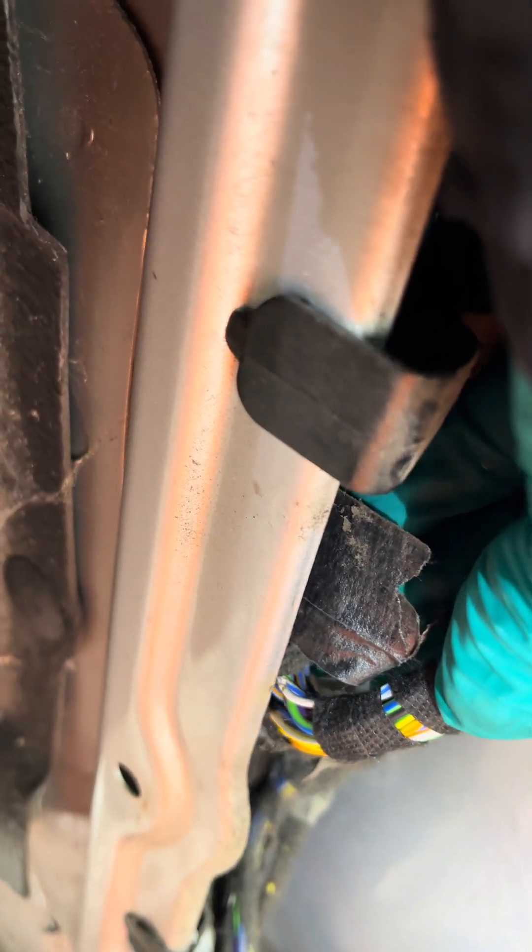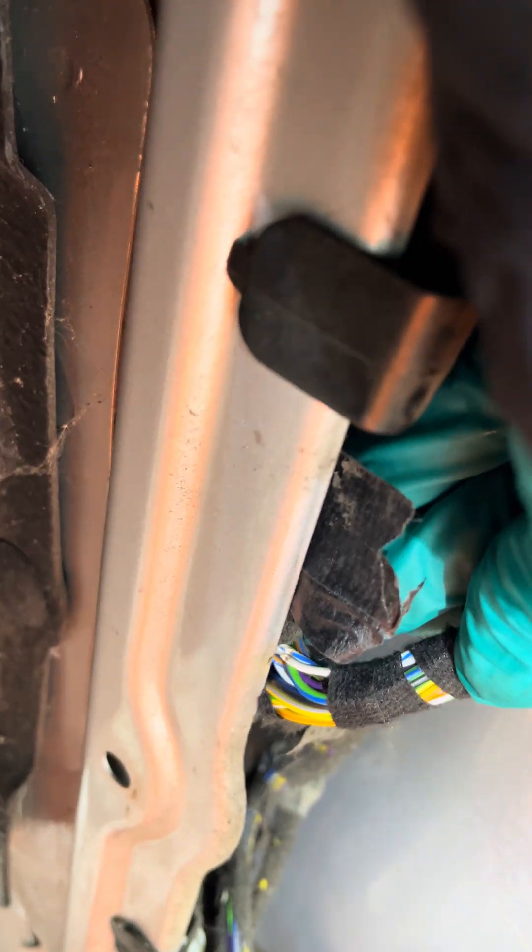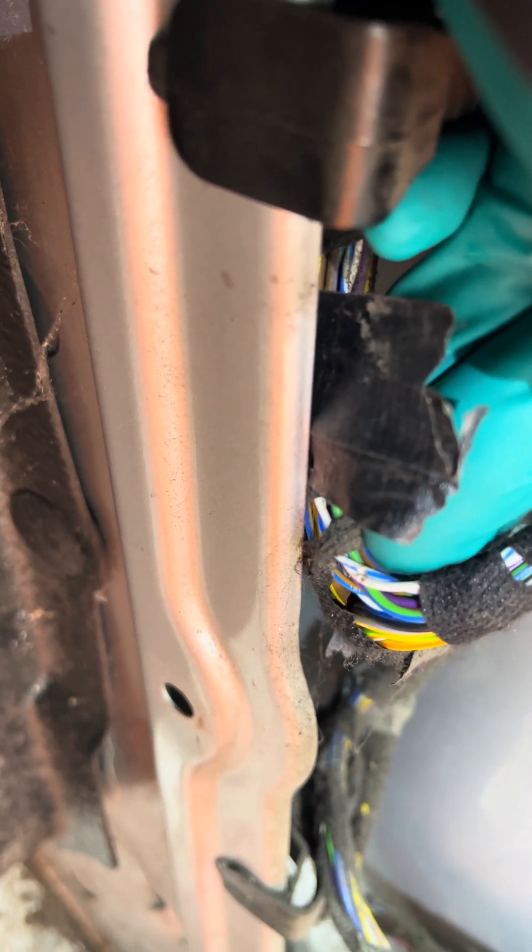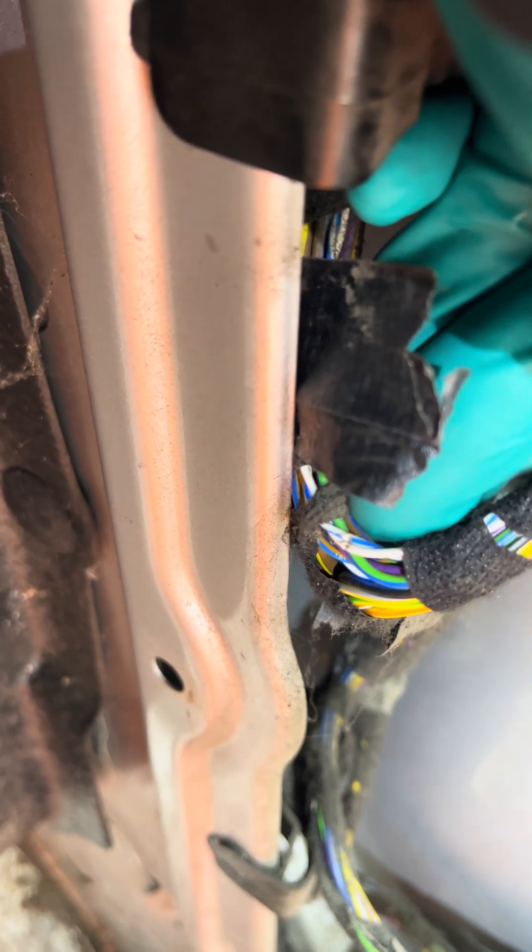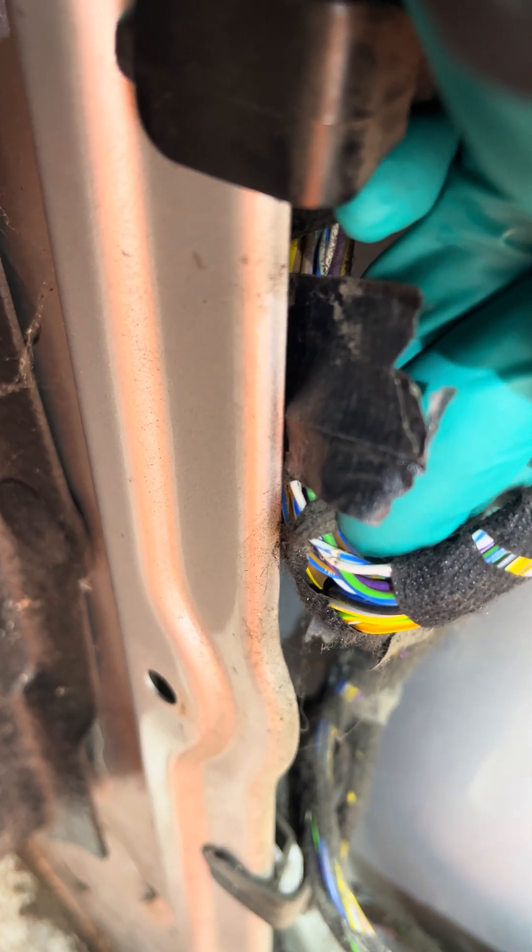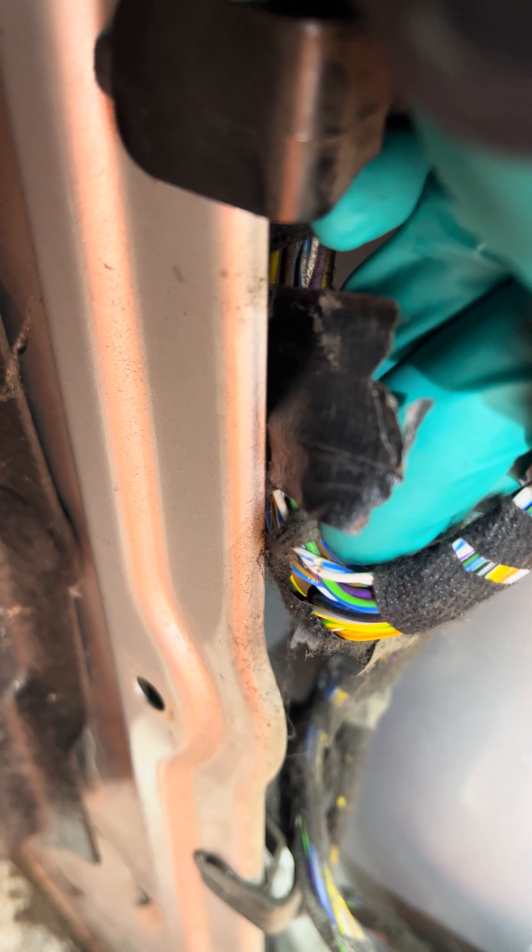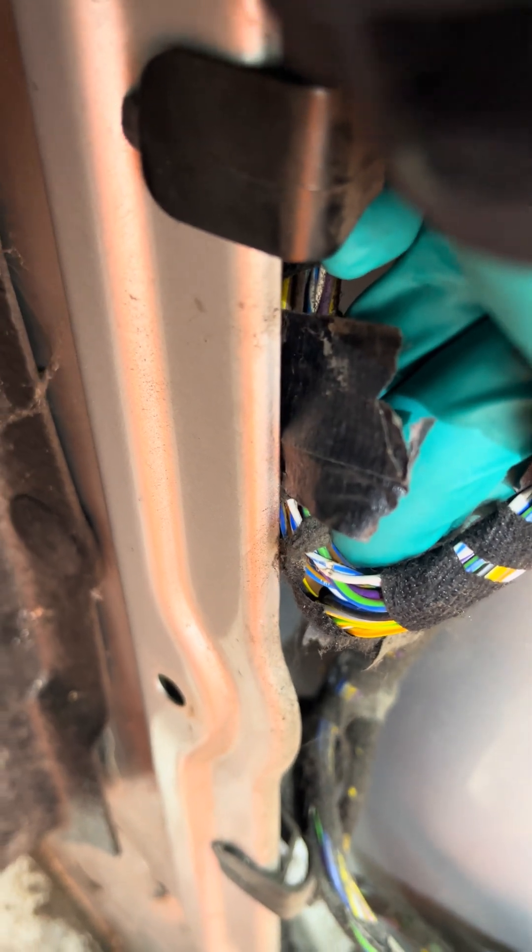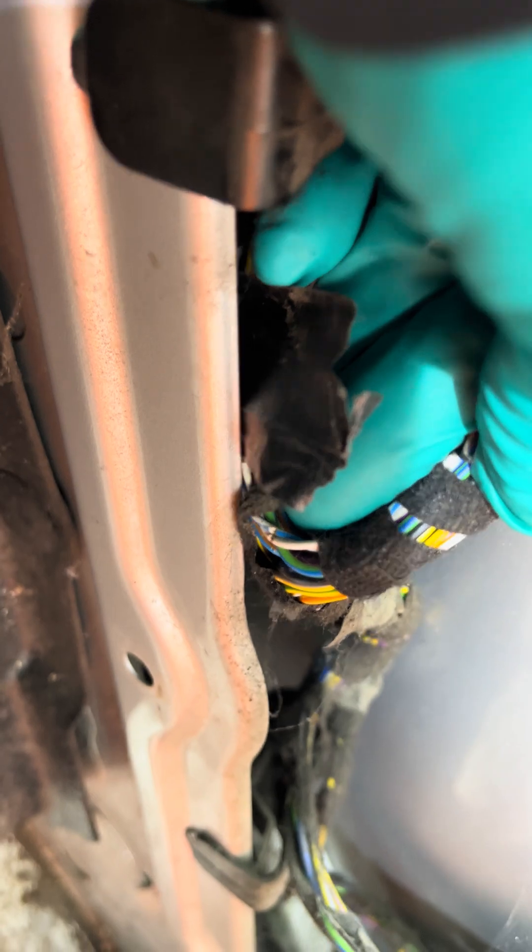That white and blue and white is the CAN bus. Why do they not protect the CAN bus wires? I don't know. You can see it, but because this iPhone just will not focus properly.